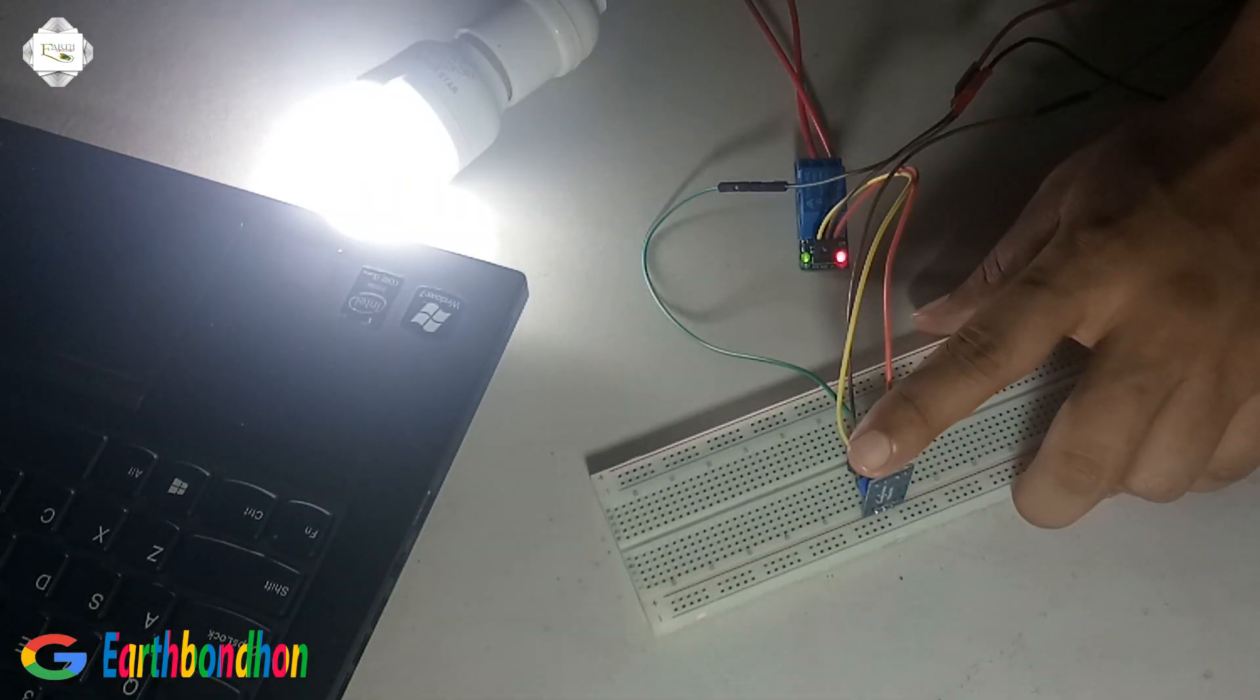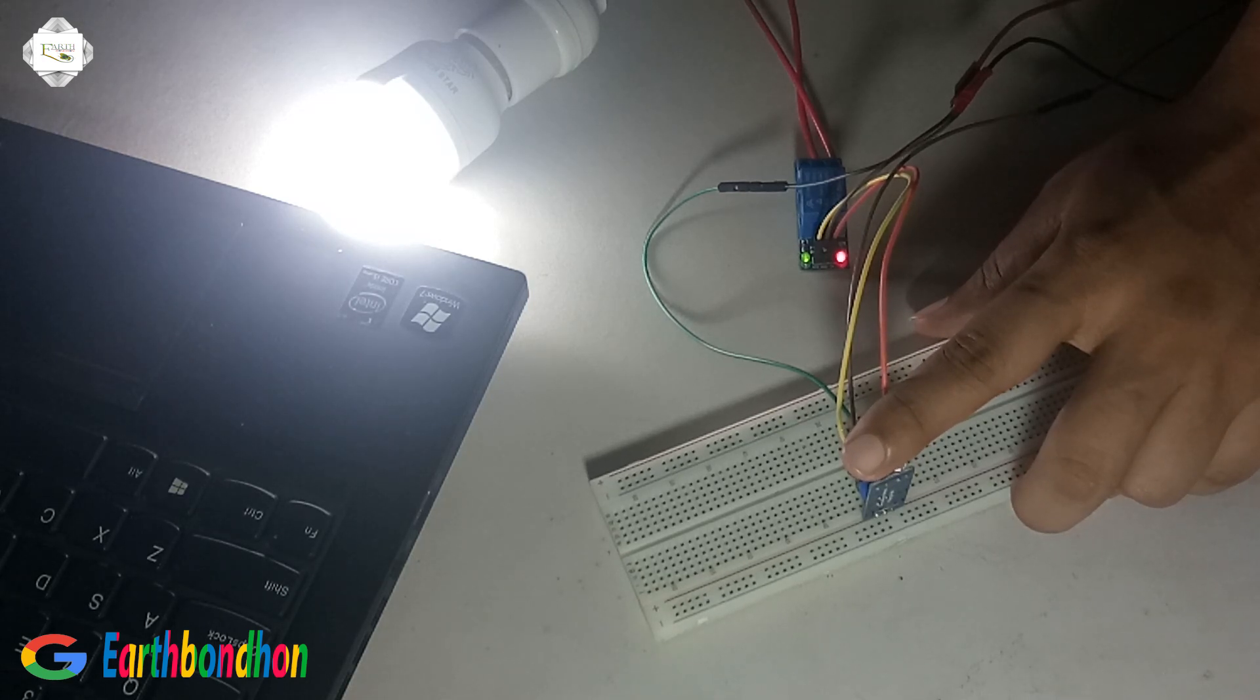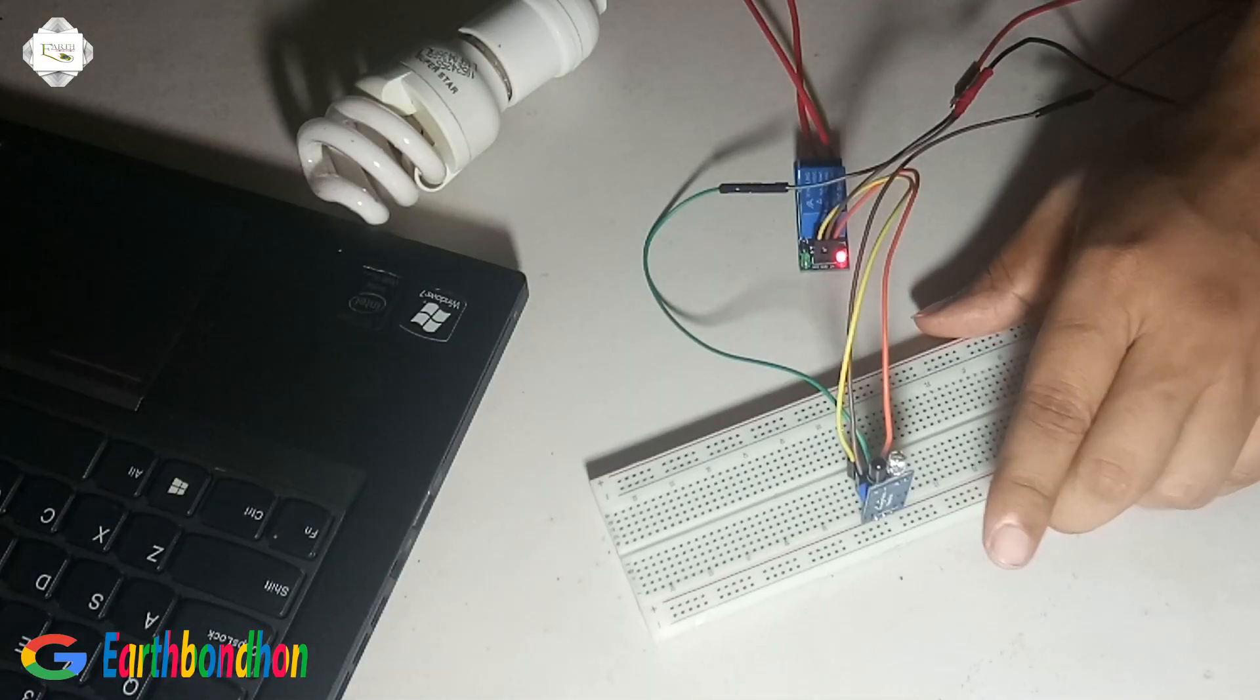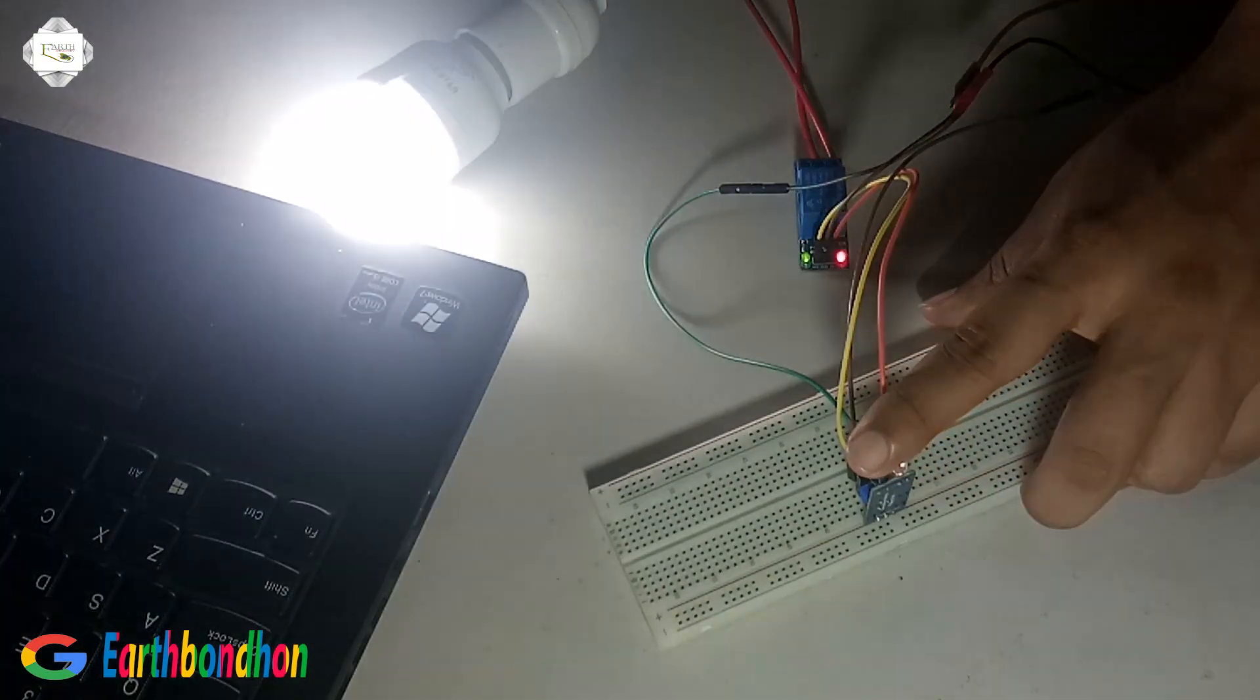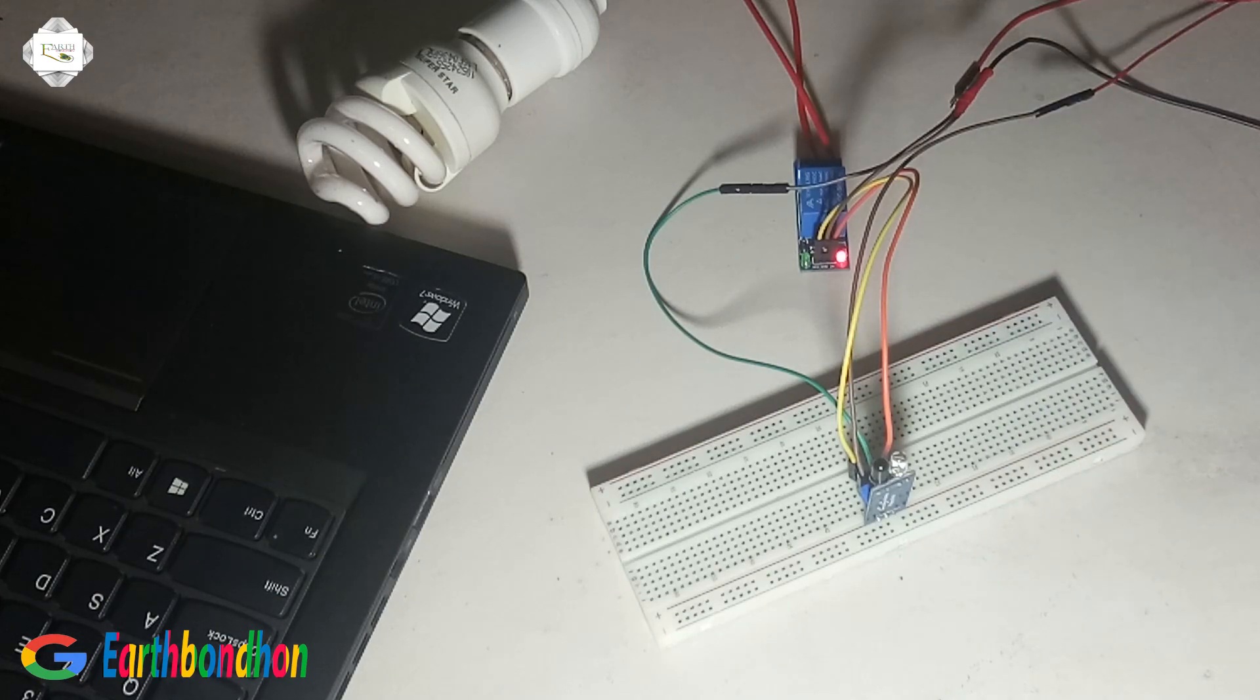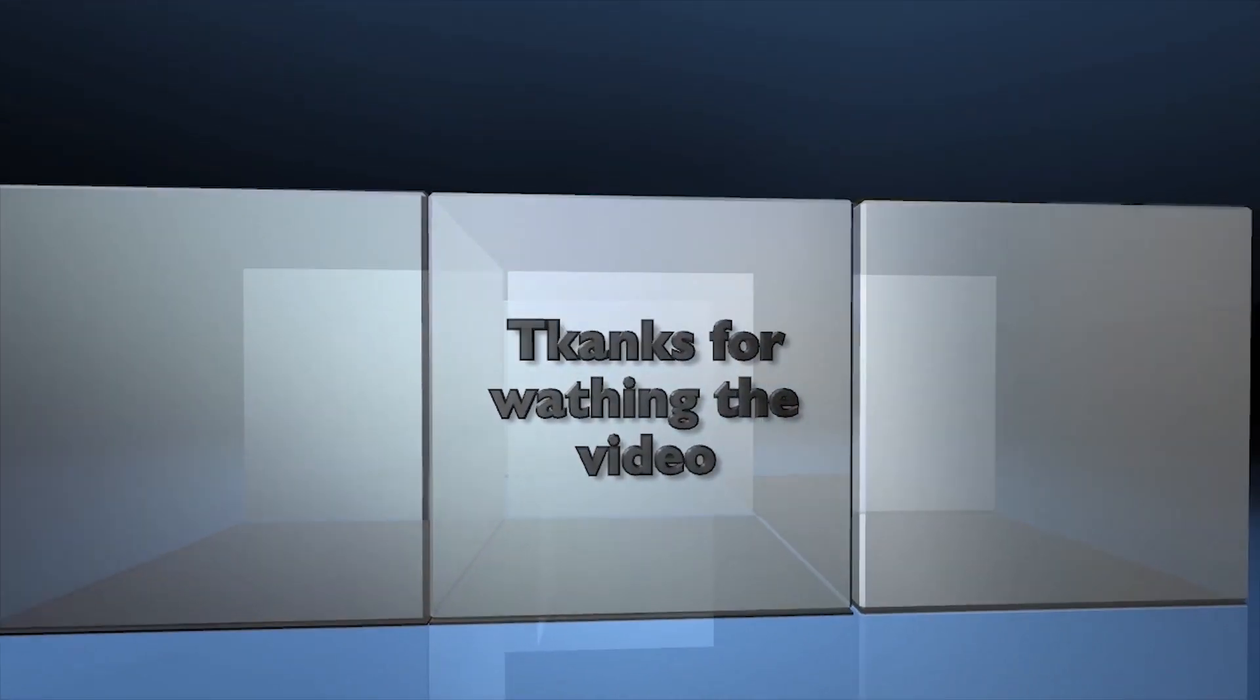One in the distance, we press the hand and the bulb is on, then bulb is off. TX RX sensor, this is working. Thanks for watching the video.